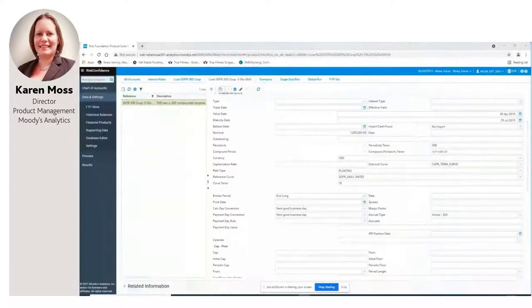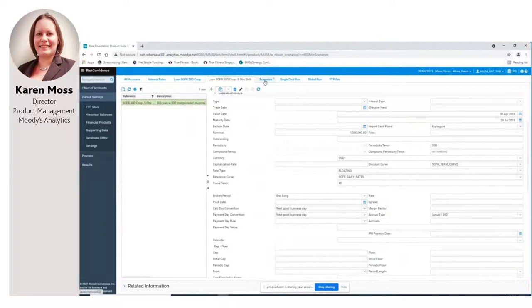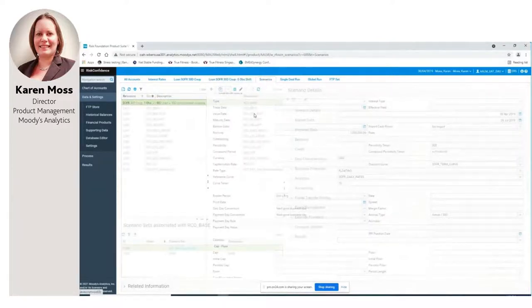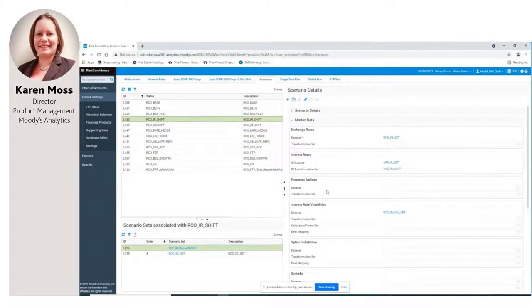Moving on to my worked example — let's start with interest rate risk. For my interest rate risk worked example I want to show the impact that conventions like observation period shift will have on interest rate sensitivity, using those two loans. I've set up two scenarios: a base scenario with my group of alternative reference rate curves and the standalone index, and an interest rate shift scenario with the same curves but overlaying a two percent upward shift to all of them as a transformation.